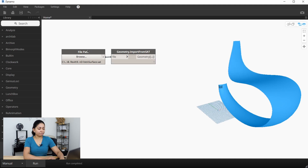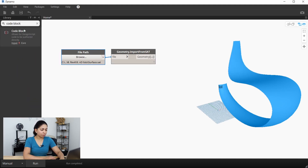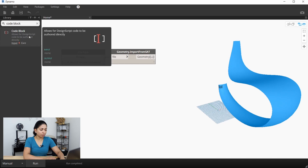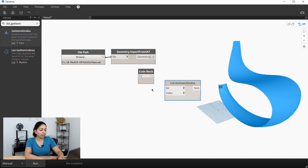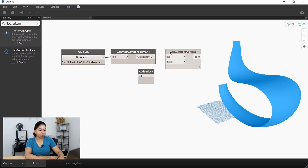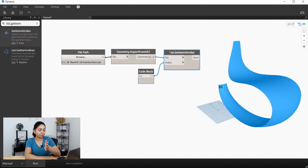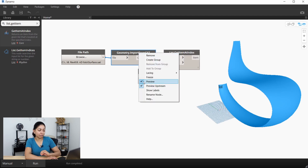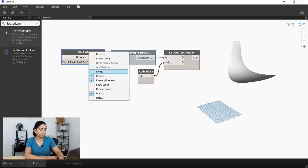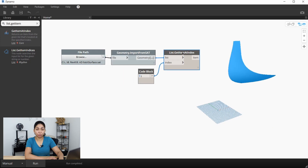Let's extract the surface that just curves in two dimensions. We'll do that with a code block and a list.getItem at index node. As we go through this Dynamo script, we're going to uncheck preview on all the previous nodes so we can see the latest version of the surface. So I'm going to hide the geometry.import node and the file path node.